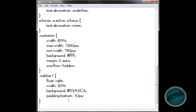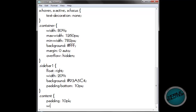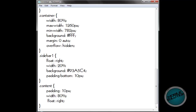Let's go to content — .content. Padding: 10 pixels. Width: 80%. Float right. There shouldn't be much CSS left.